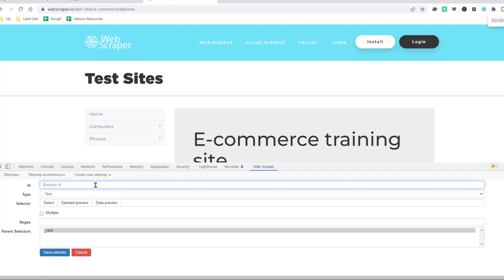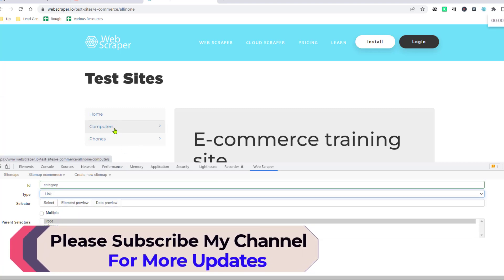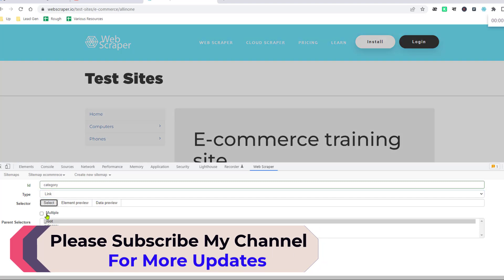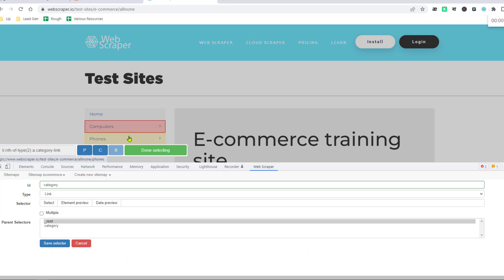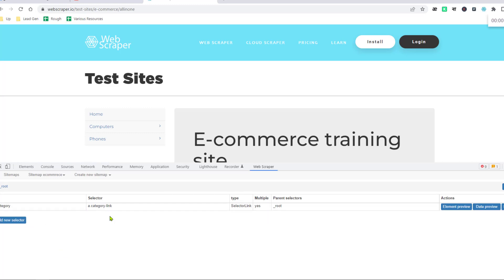After that click on Add a New Selector and give it an ID name. I give the ID name 'category'. Here you have to choose the type as Link, since I want to get the links for Computers and Phones. Then click Select, choose Computers, then choose Phones — it will select the links of both. Since I found multiple links, enable the Multiple option and click Save Selector. The selector is now saved successfully.